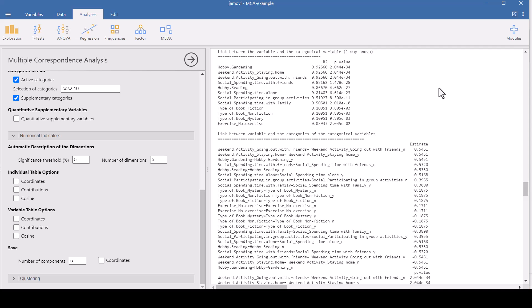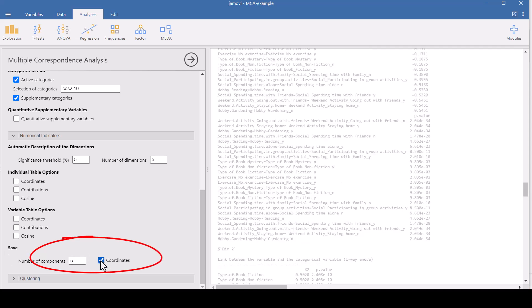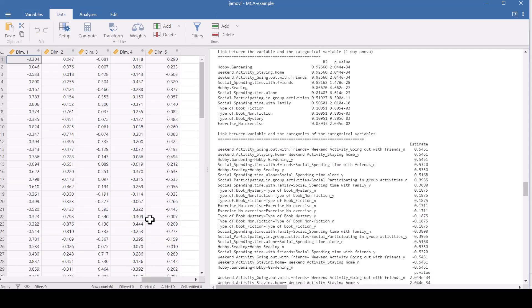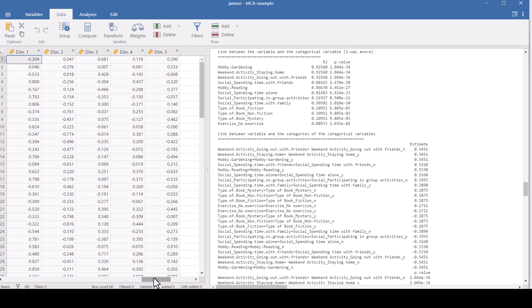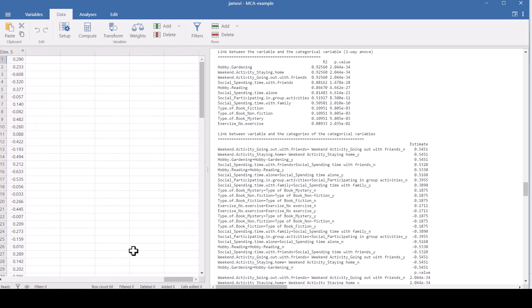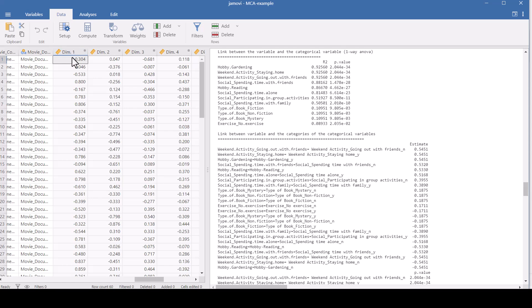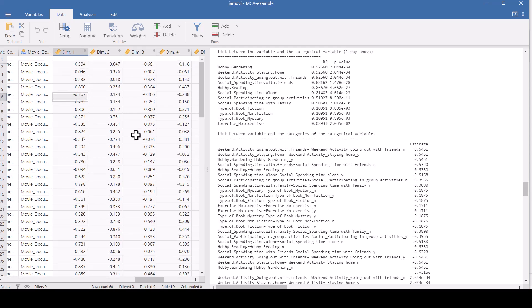This information is here for each of your five dimensions, because we chose we want five. If you check this box here, save coordinates, it adds the numbers that it computes for each dimension, for each of the responders to your data set. So if we look at our data now and scroll to the end, it has added these variables where for each person that answered the survey, you've got their value of dimension one, dimension two, etc. You can see this person is negative on dimension one, this person is near zero, and this person is near one on dimension one. So we're going to classify the people into clusters based on their dimensions.